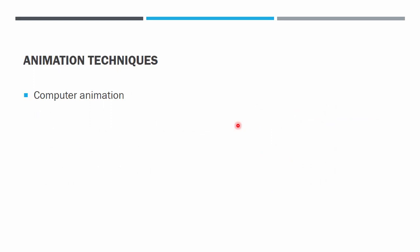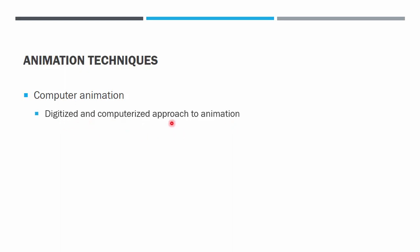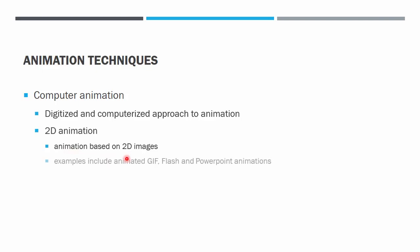We can also have computer animation because computing the frame by frame between keyframe to another one is best to be done by computer. It is the digitized or computerized approach to animation. It can be 2D if it is based on 2D images. Examples are the animated GIF, Flash, even PowerPoint animation.